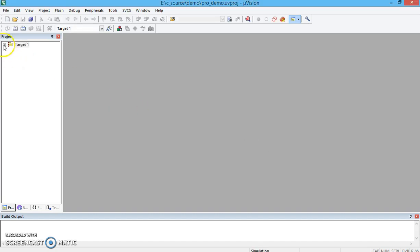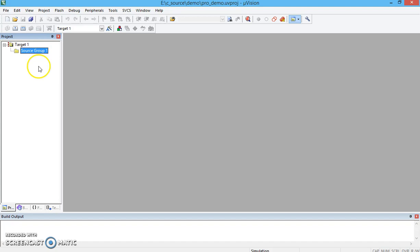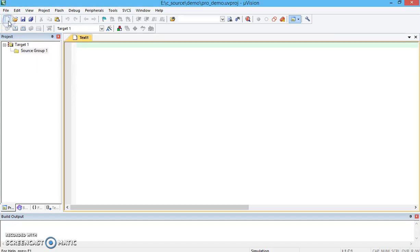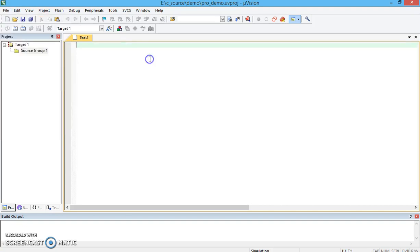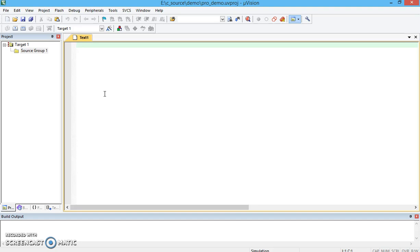Now this will show you the project window here. There is nothing apart from Source Group 1. What we need to do is create a new file. I just click on this particular icon. You can go through File New or you can click on this particular icon directly. Here you need to write the code and that code particularly should be a kind of Embedded C.